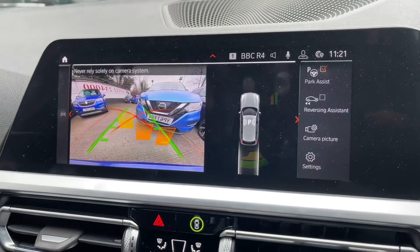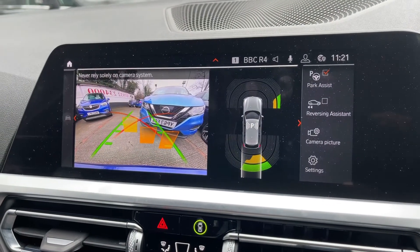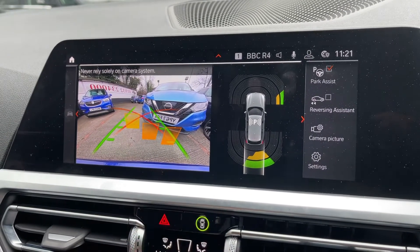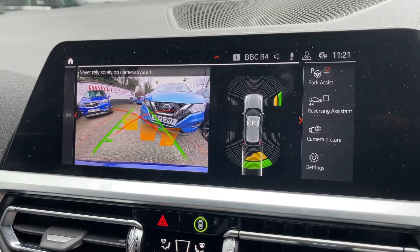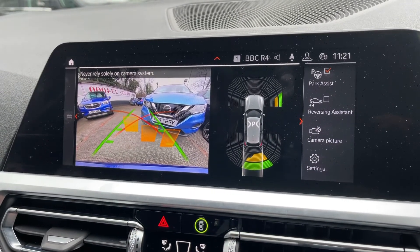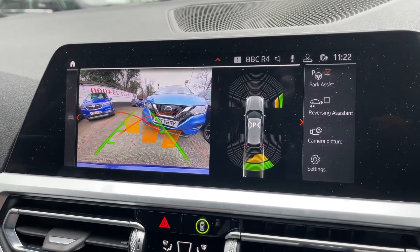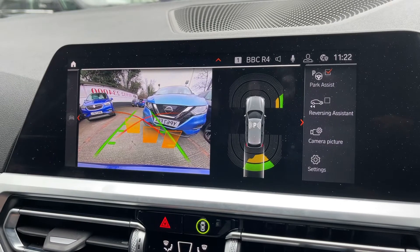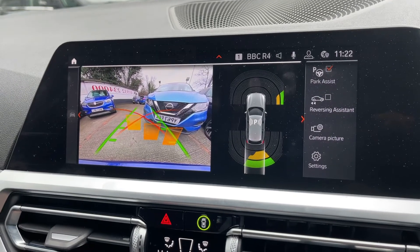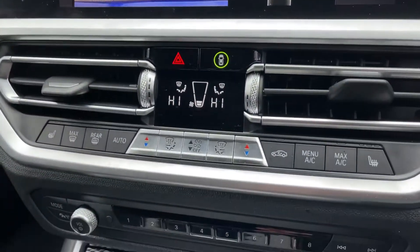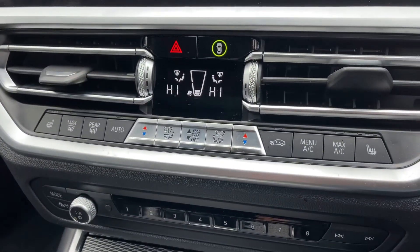If I pop the car into reverse, you'll see on the screen that we have the four-colour reversing camera as well as the parking sensors — they'll both do their jobs simultaneously.